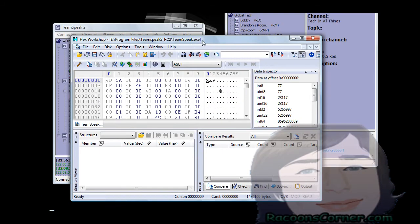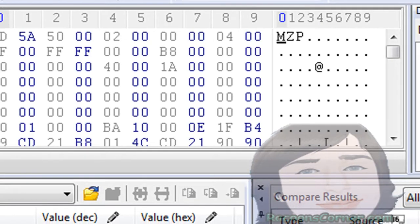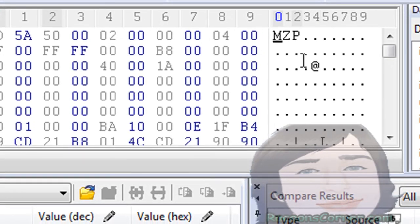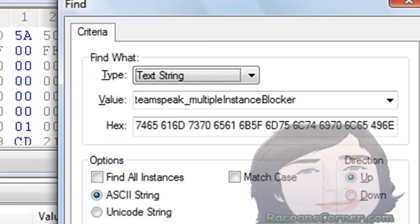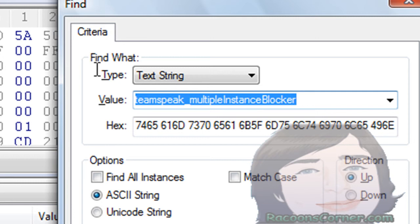I'm going to make sure you can see that good in the region and I'm going to Control+Find this - 'TeamSpeak multiple instance blocker'.